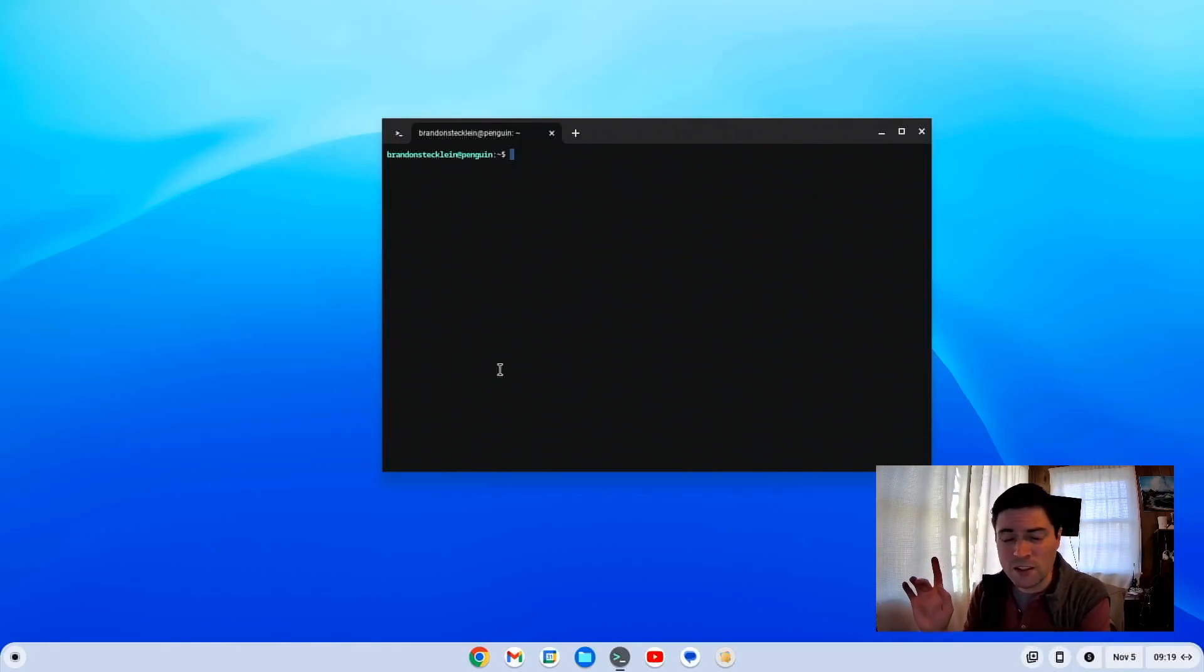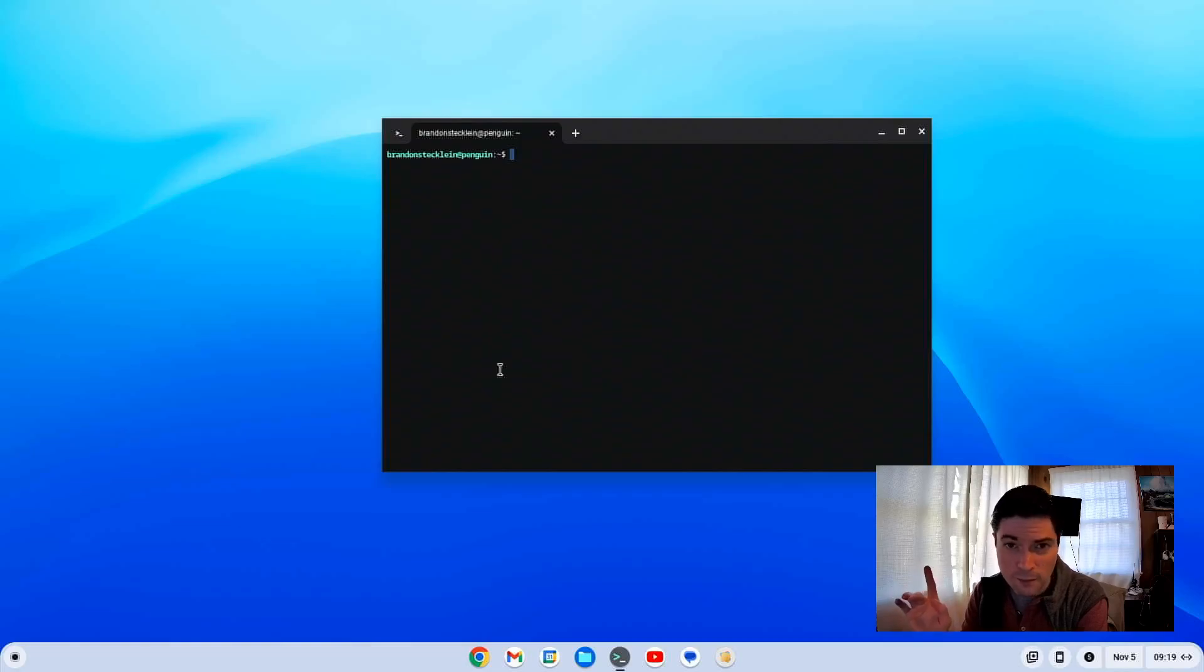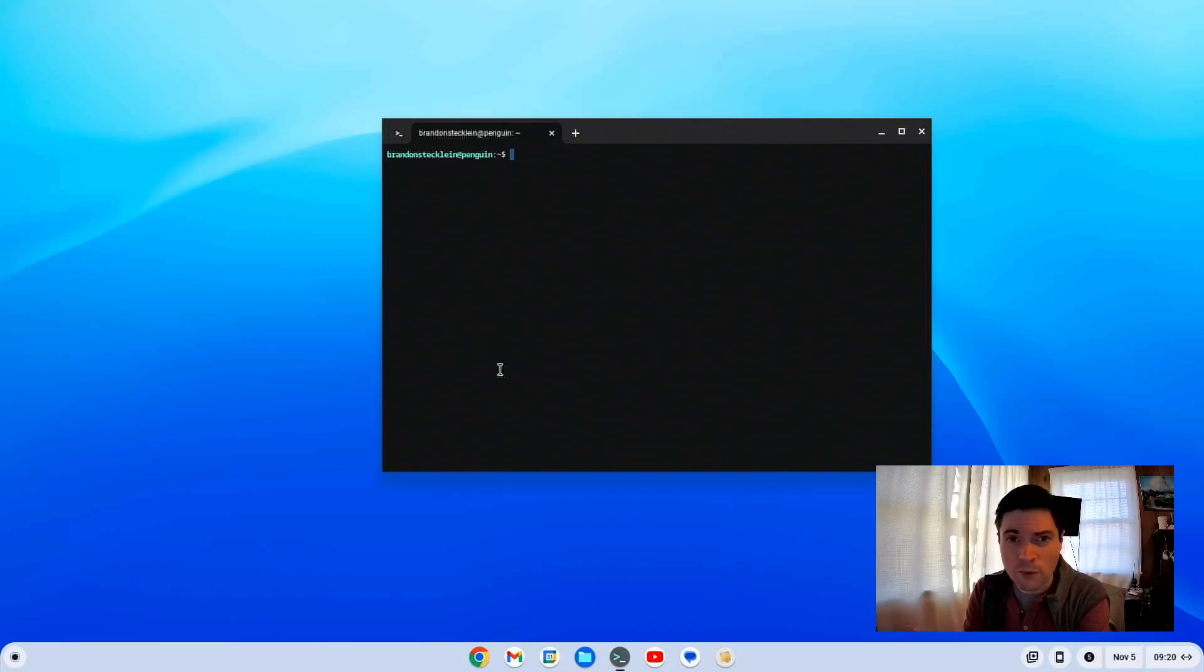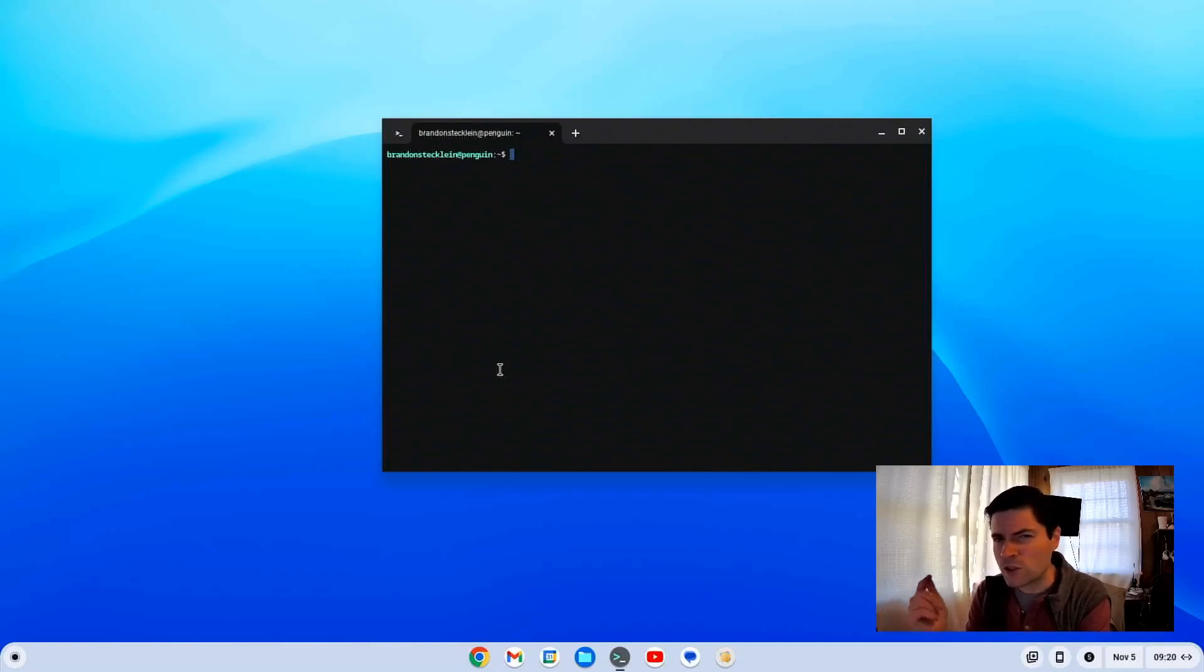If there's anything you guys want me to test on Chrome OS Flex, let me know. Because in a few weeks here, I'm probably going to be turning this into a Linux server. So, I want to get all the Chrome OS testing out of the way on this thing before that time. So, I will test anything out that you guys want me to.